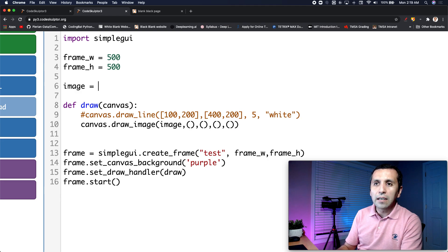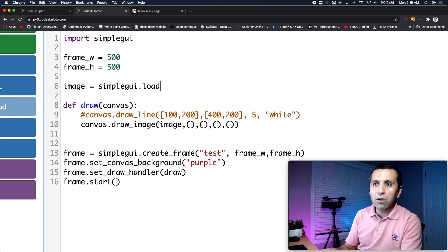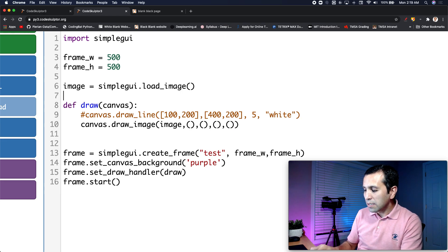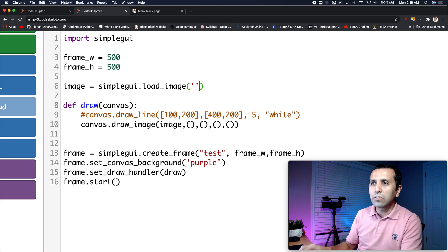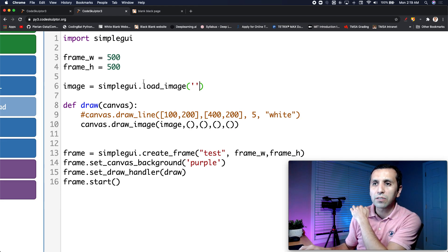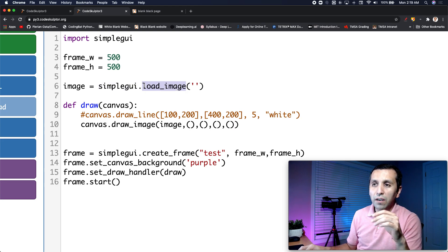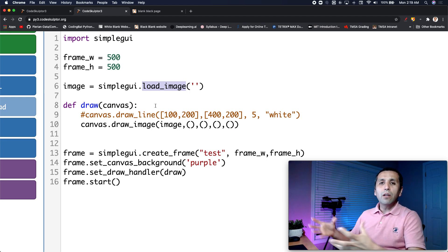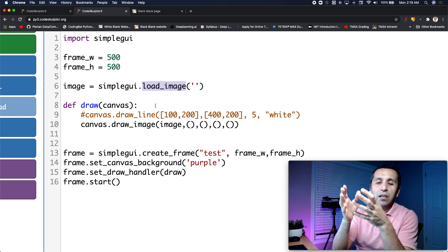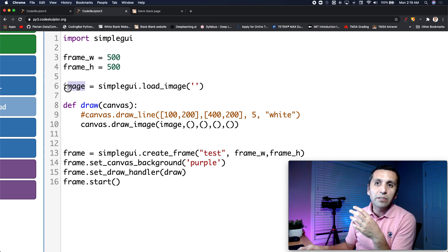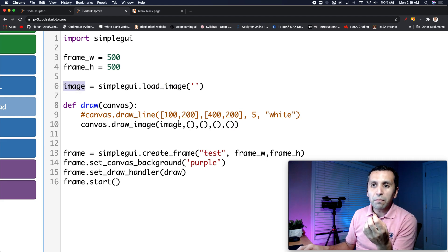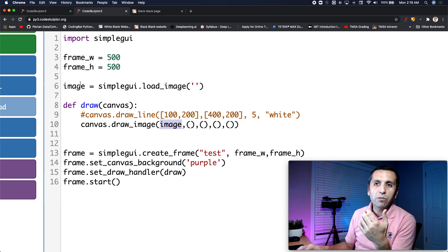I'll use the SimpleGUI library and call the function `simplegui.load_image()`, passing the URL inside the brackets. What we're doing is using this new function to upload our picture to SimpleGUI and save it to the variable 'image'. Later on, when I call 'image', it will link to that source.